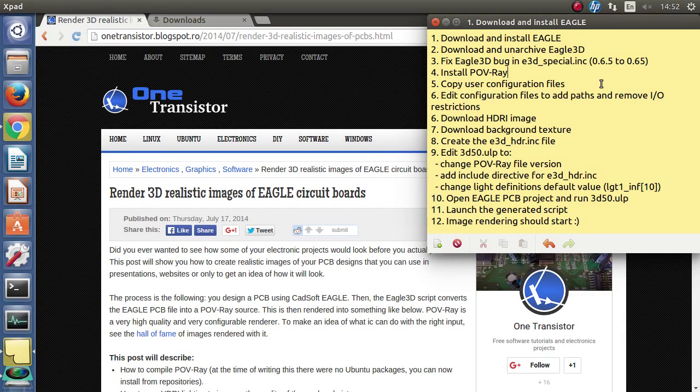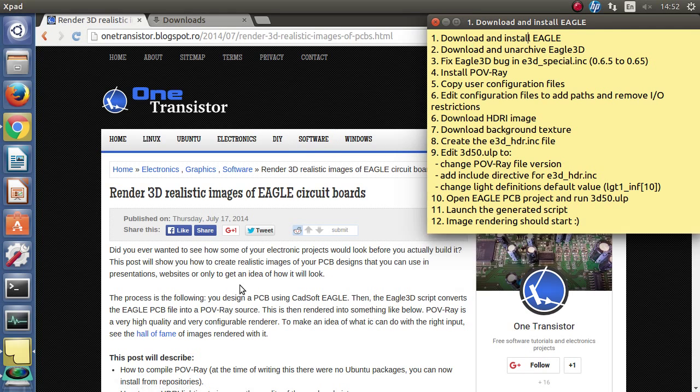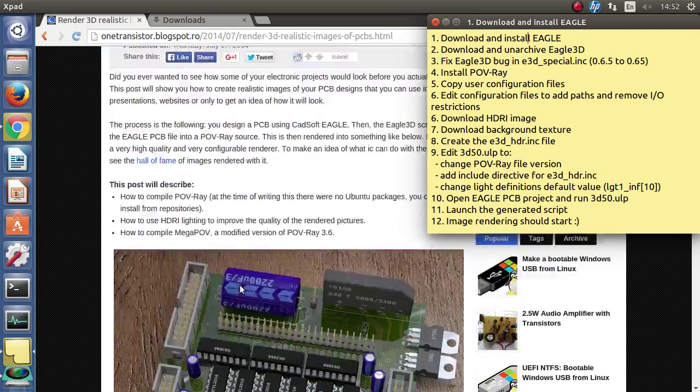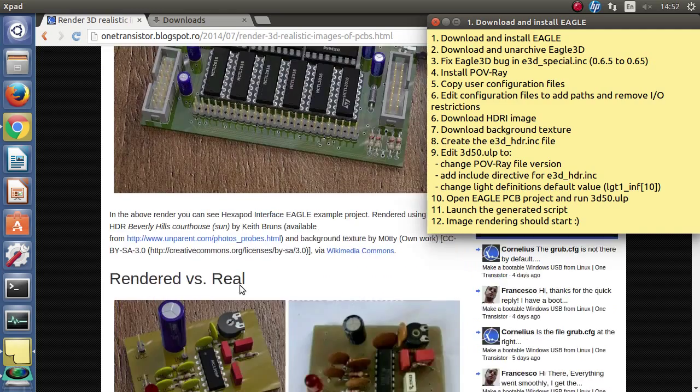Hello, in this video I am going to show you how to render images of Eagle circuit boards using Povray.